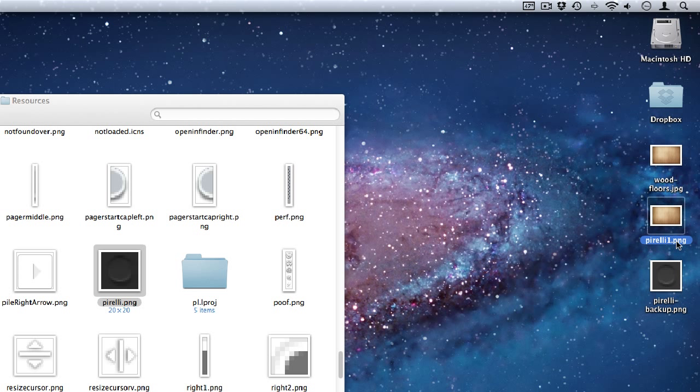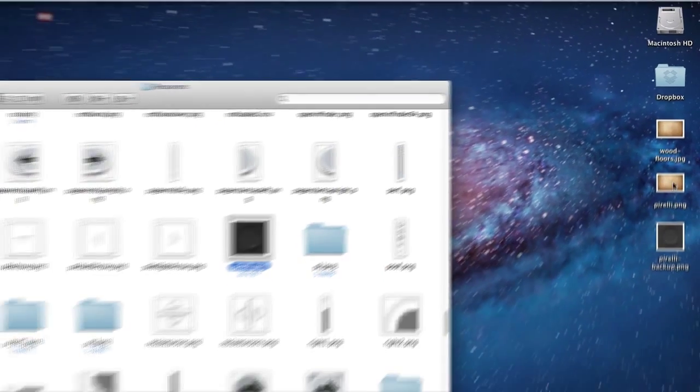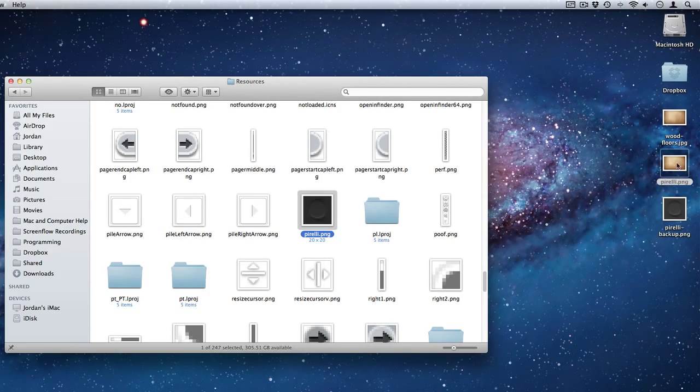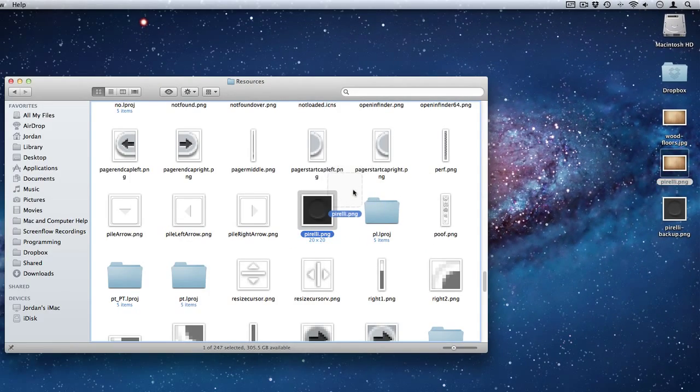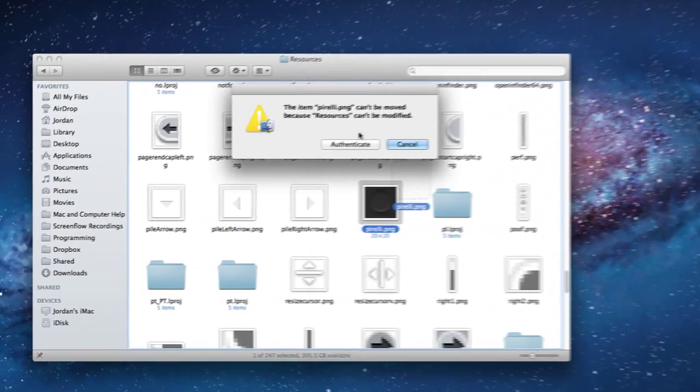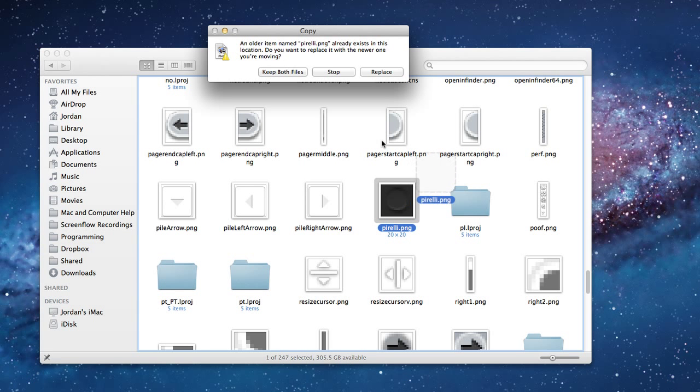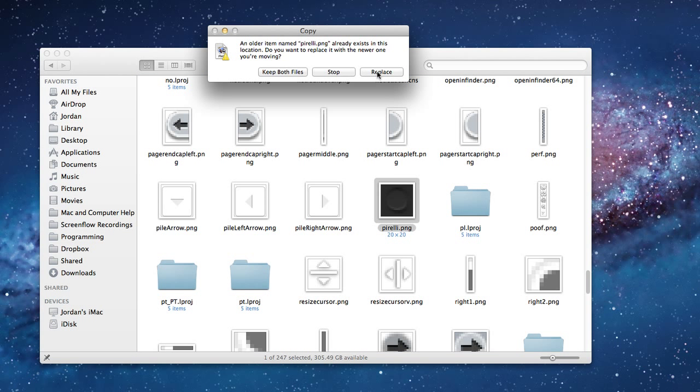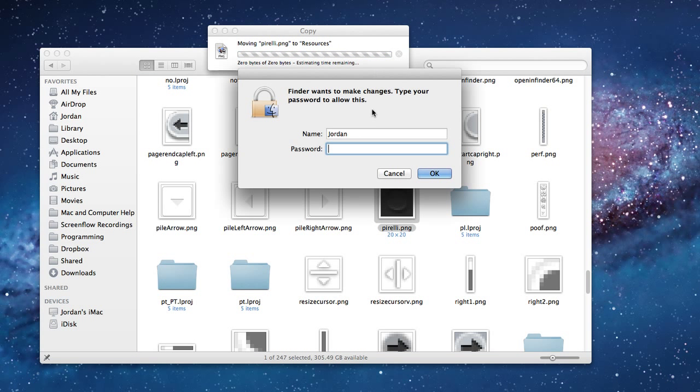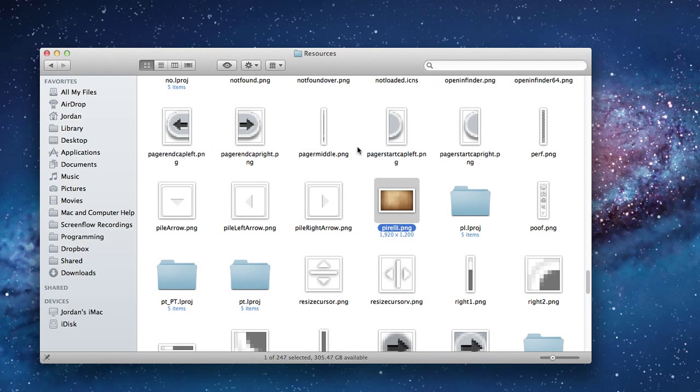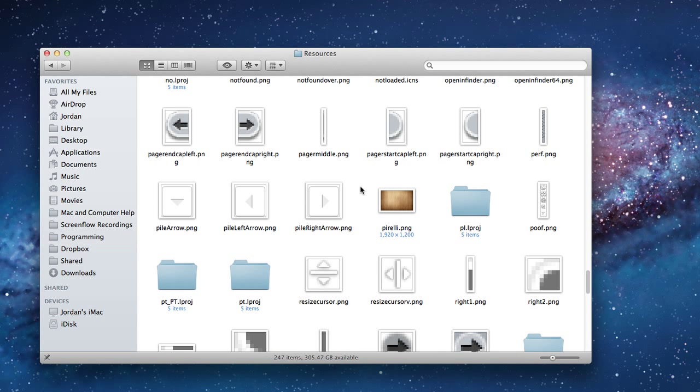And then you can name this one just Pirelli, so just take off that 1. Now drag Pirelli.png, our new one, into the folder, and then you'll need to authenticate it and then select Replace, and then you'll need to type in your password.